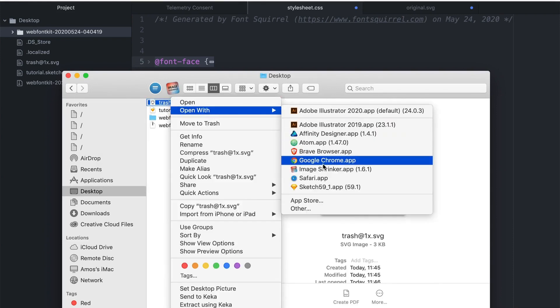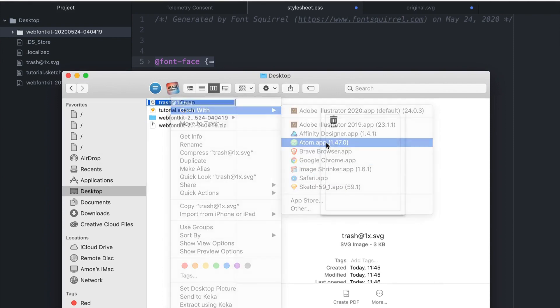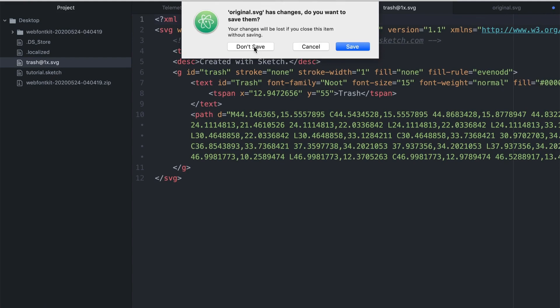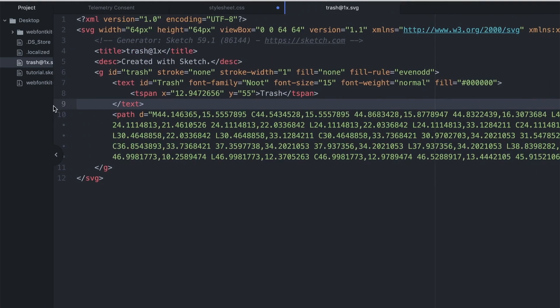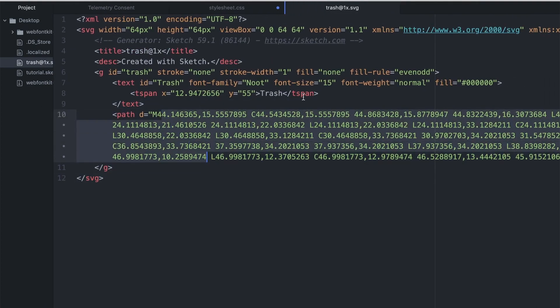And as you can see here, let's zoom this up, we have the code that Sketch generated for us. This is the icon itself and this is the text.